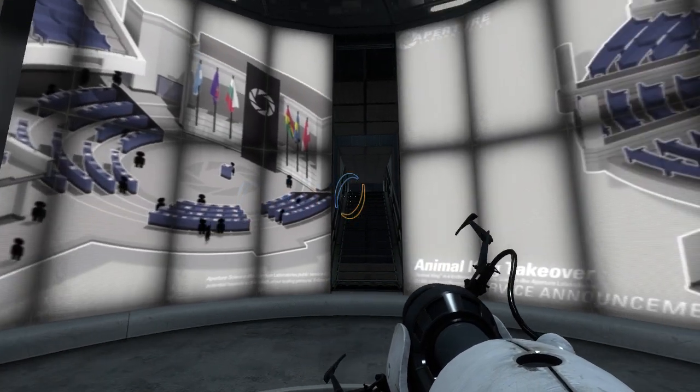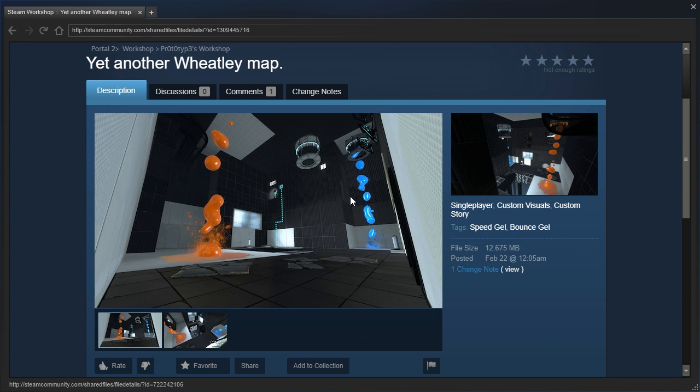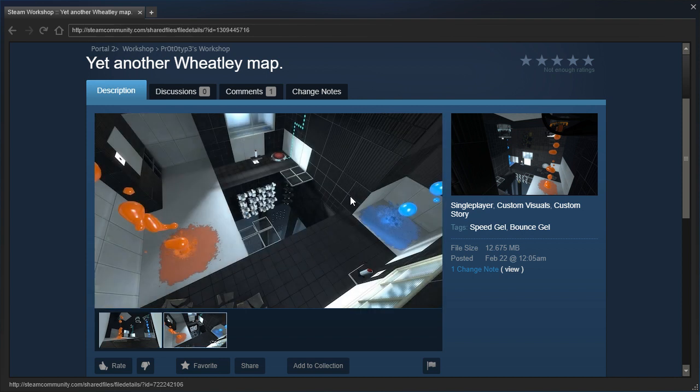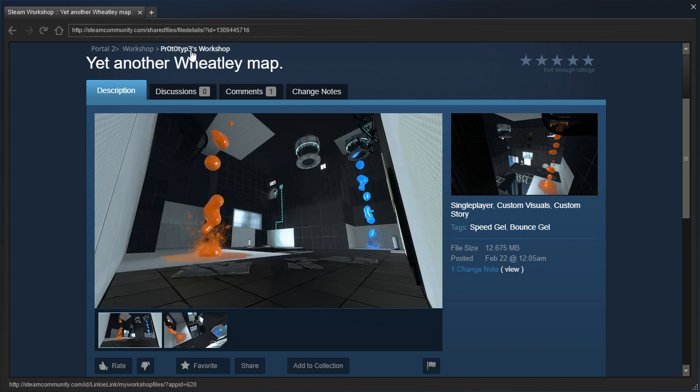Hey guys, I'm LB, and we have a custom visuals, custom story map from Prototype. No, not that Prototype, the Prototype was with a zero, a zero, and a three in their name.